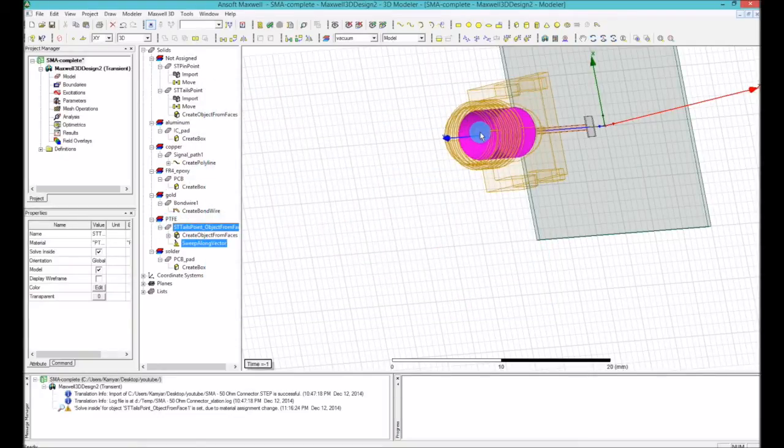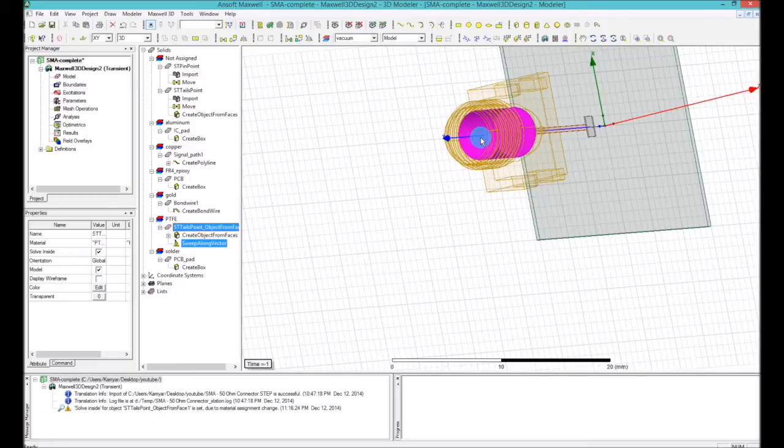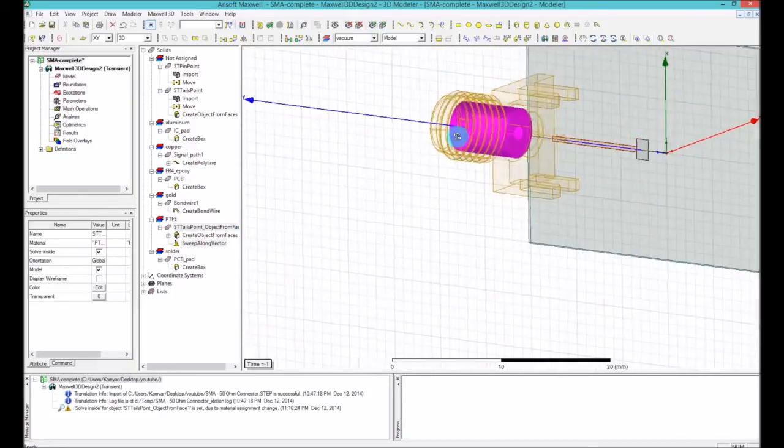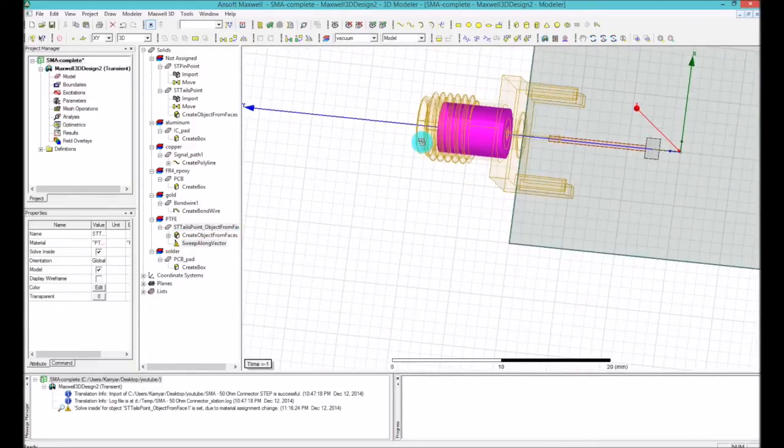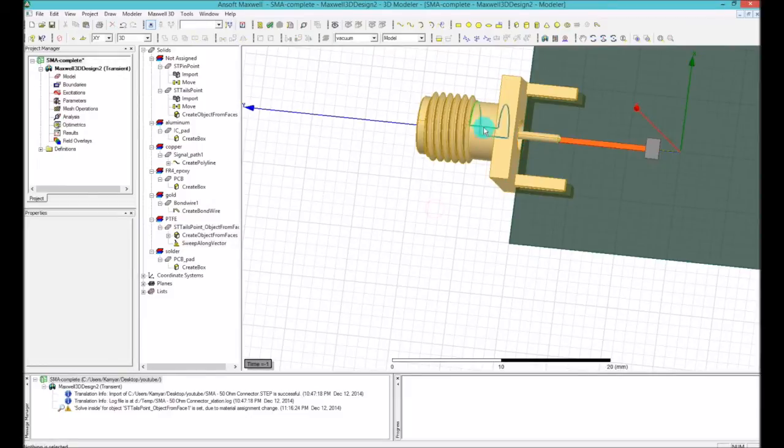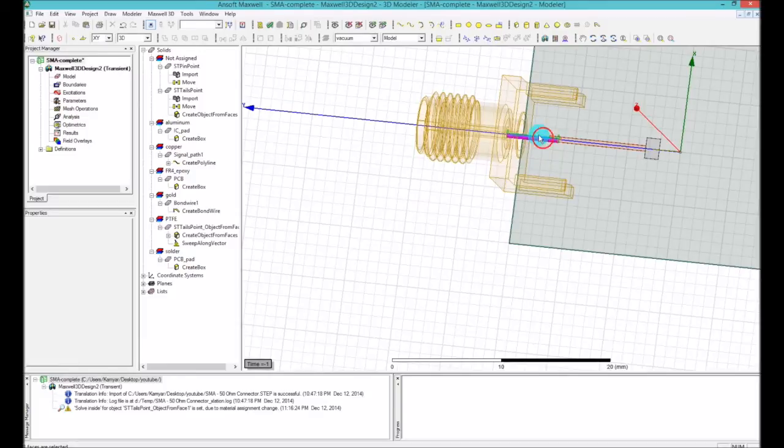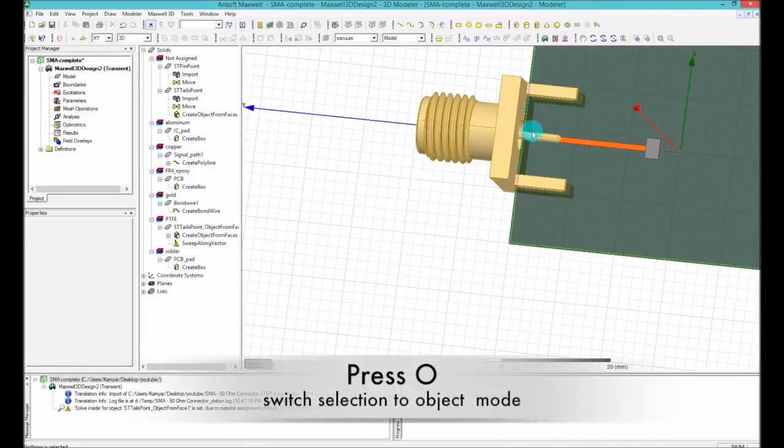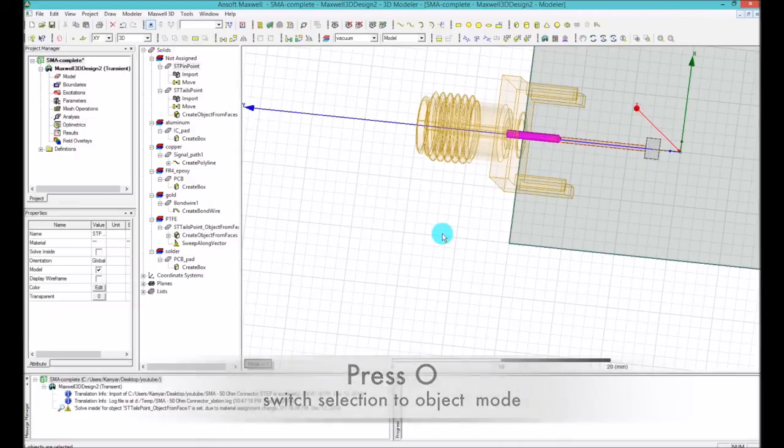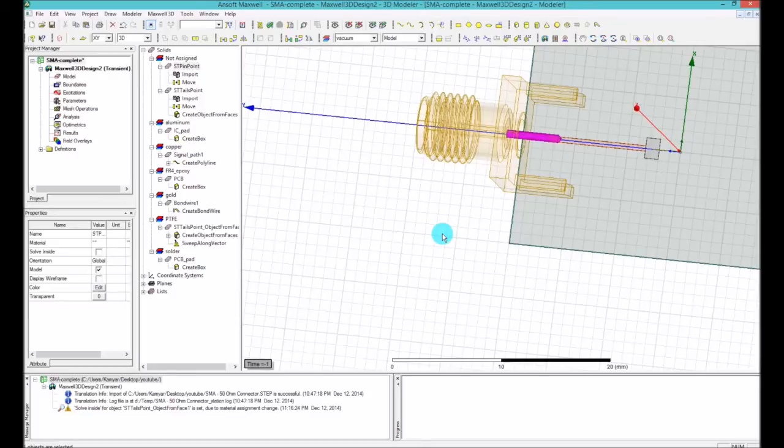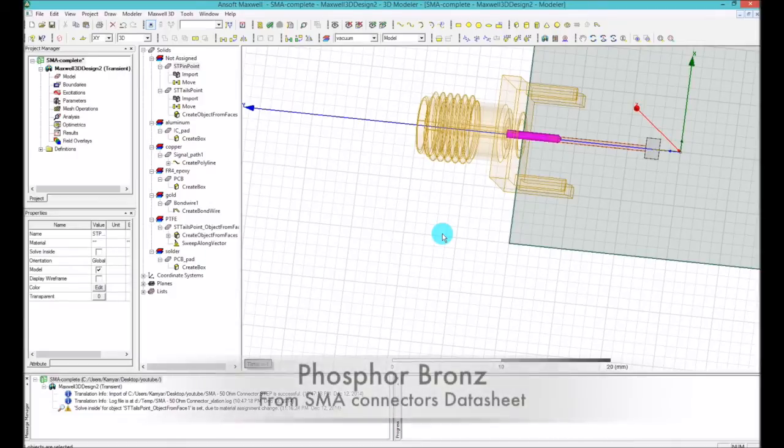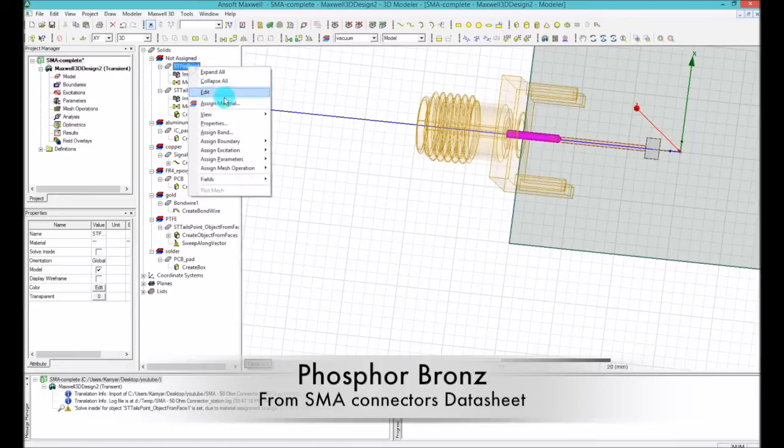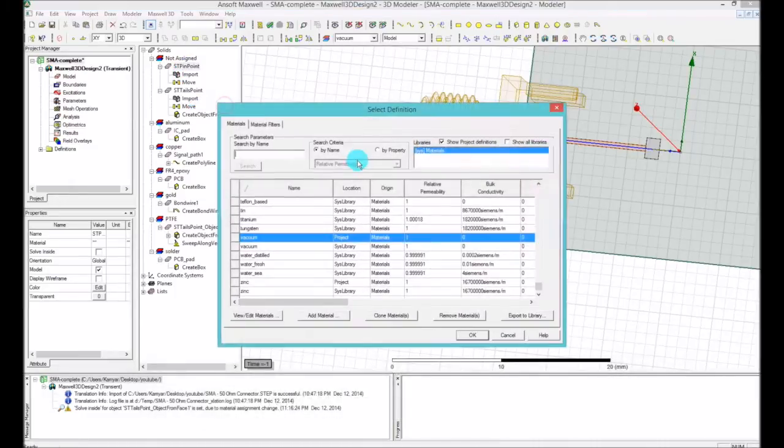If you go ahead and open the data sheet of this SMA, you will see that basically I'm going to switch to the object mode. The signal path is basically an alloy, it's basically a phosphor bronze. So I will go ahead and right-click on that and say this is a bronze.